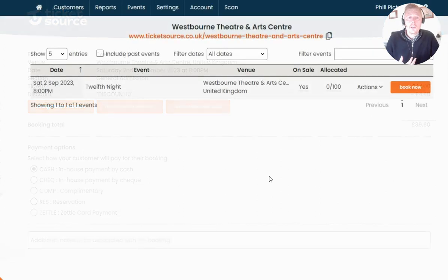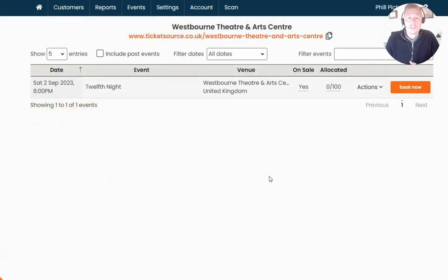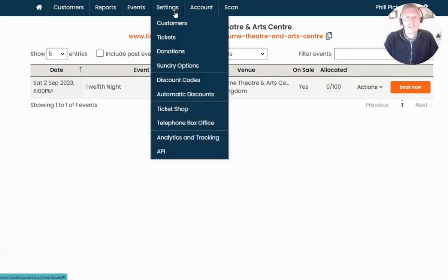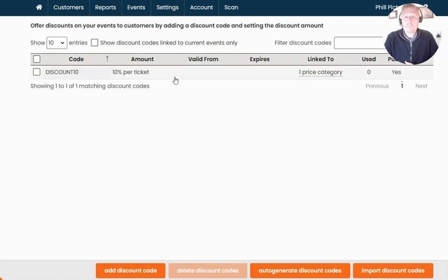Now I'm going to show you how you can generate codes in bulk should you need to. There are a couple of options: either auto-generating them in the system or importing them from a third-party source. This might be useful if you want to generate a selection of unique one-time discount codes to offer out to certain groups of people. To do this, head to the Settings menu again and down to Discount Codes — you'll see the option at the bottom of the page to auto-generate or import codes.